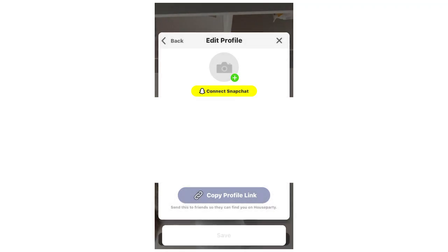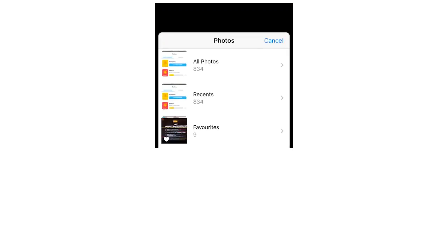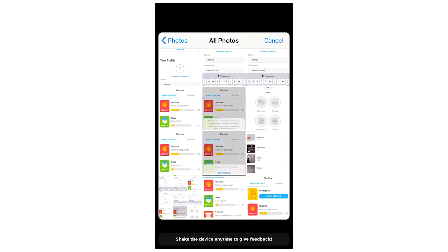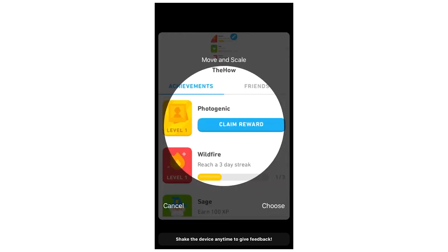Then you're going to want to click choose from library. And that's going to bring up all your photos or albums. So first off, click on whatever album and then click on whichever profile picture you do want. So I'm just going to look at a random one here.